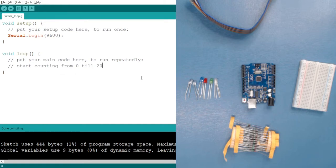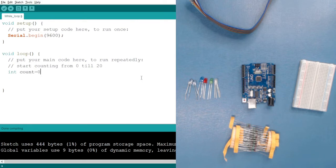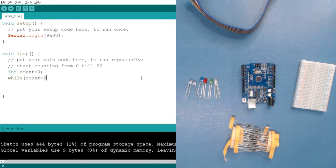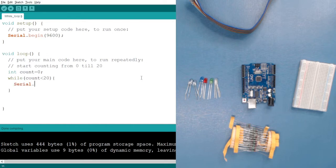We start at 0 and every time increment the value by 1. For initiating, I'll use a variable named count, initially set to 0 because we are starting from 0. Now we use the while loop: while the condition is true — that is, count is less than 20 — since it is initially 0 the condition is true.